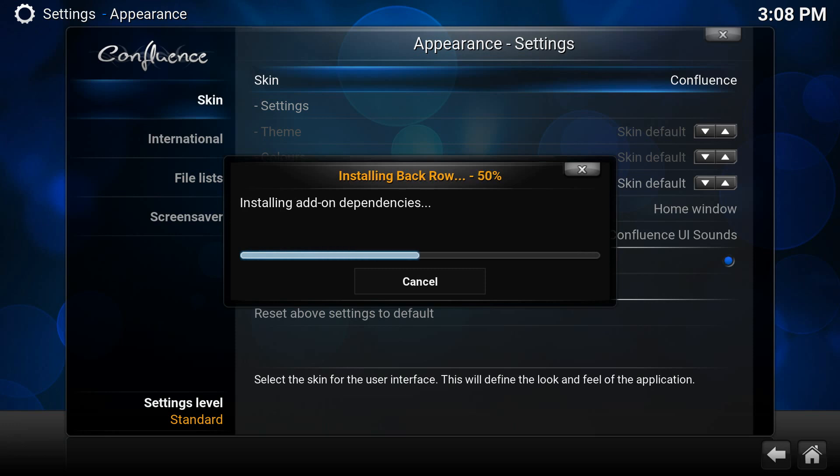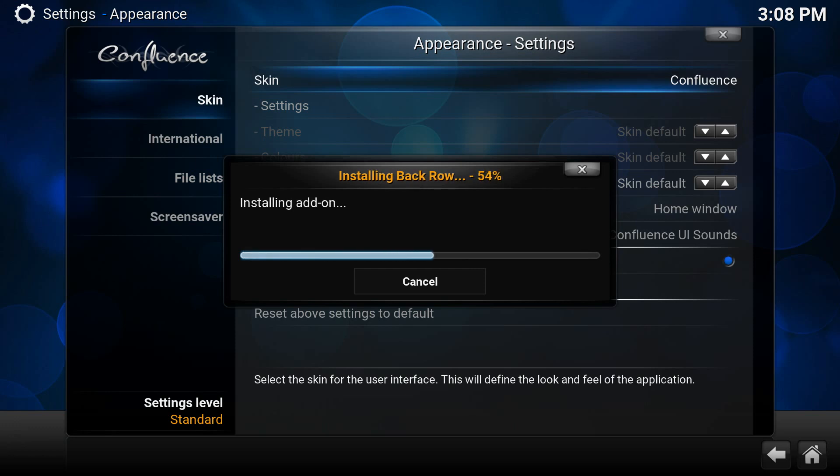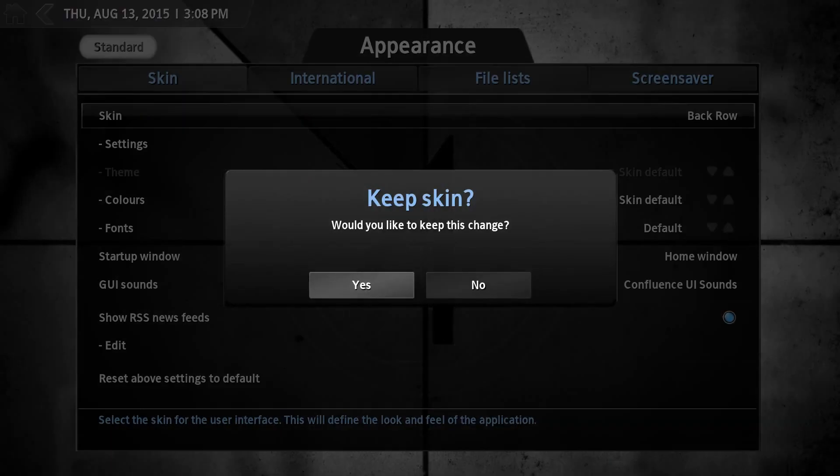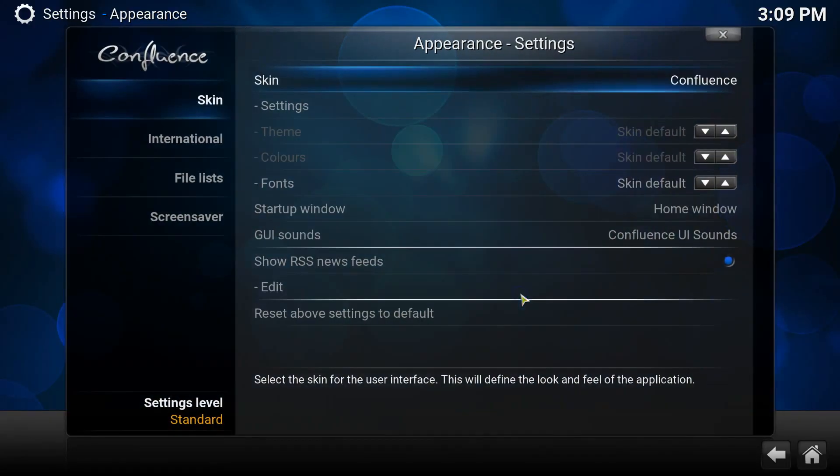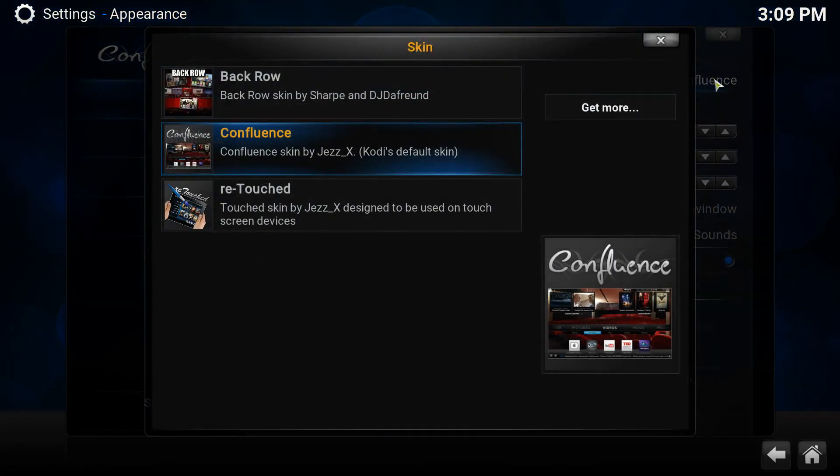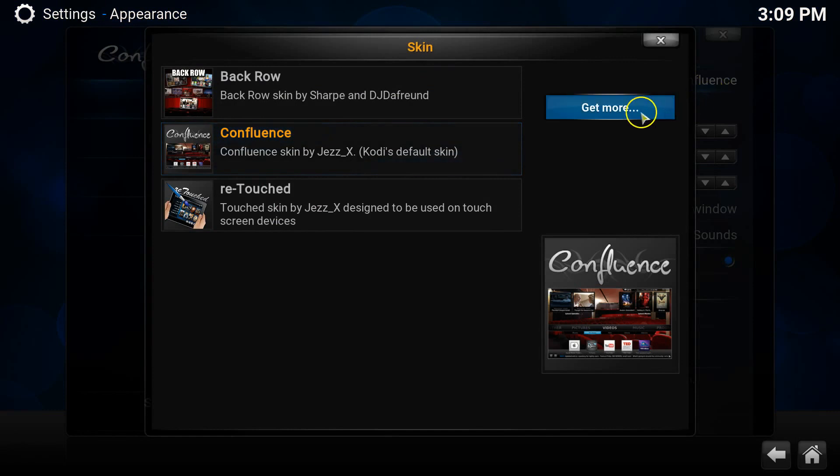After browsing through the 22 available skins, you've decided which ones you want to install. To install a new skin, it is as simple as clicking the skin that you want, and then Kodi will do all of the hard work for you. You'll click once onto it, and then the installation will begin.